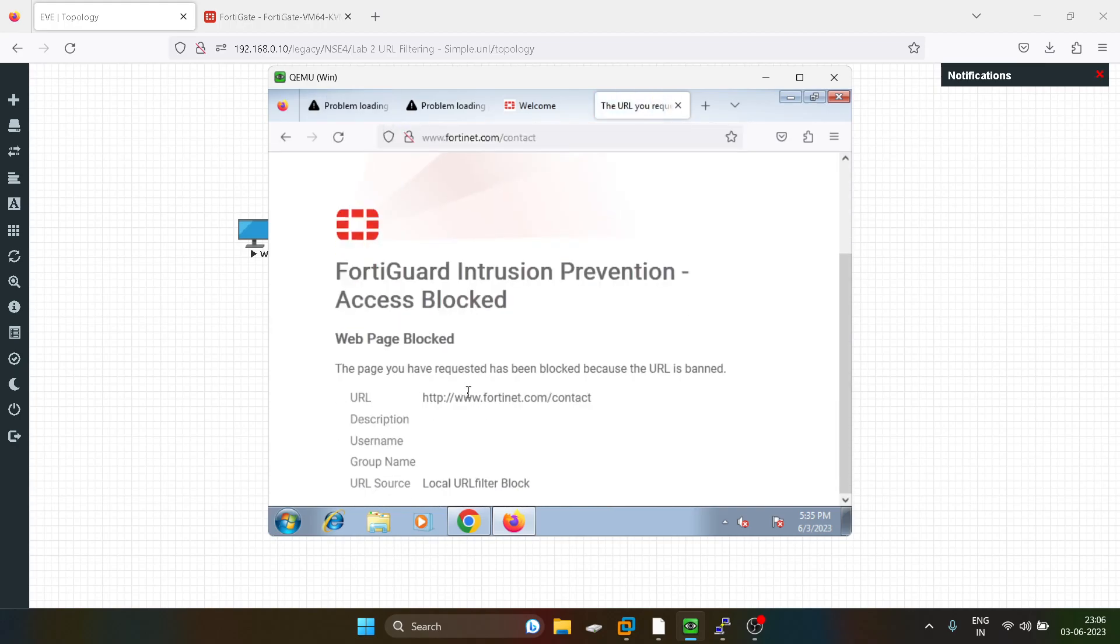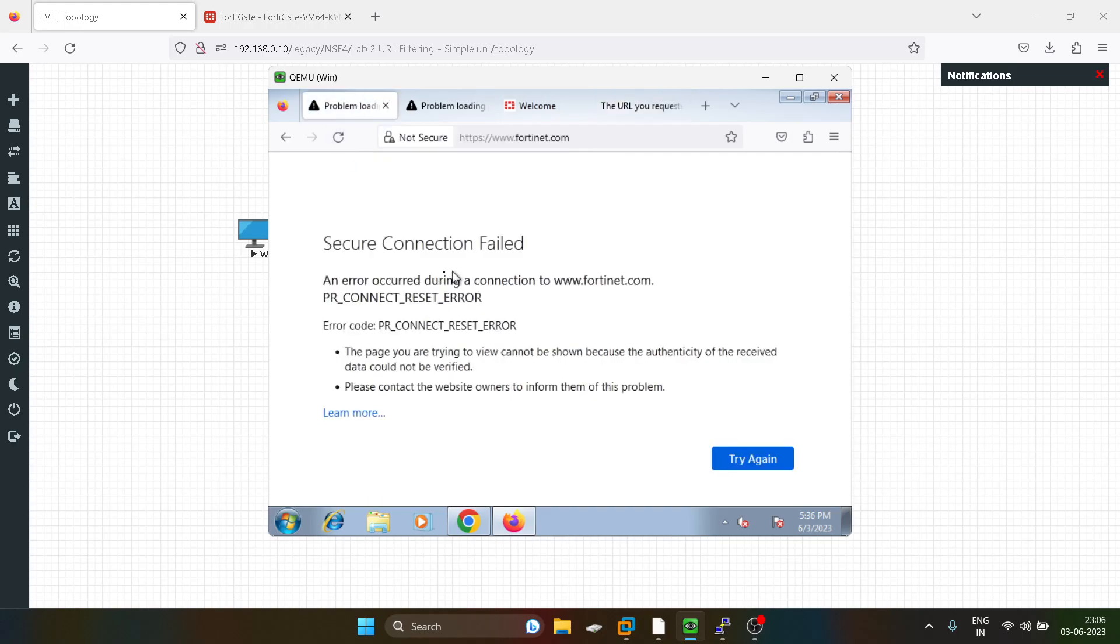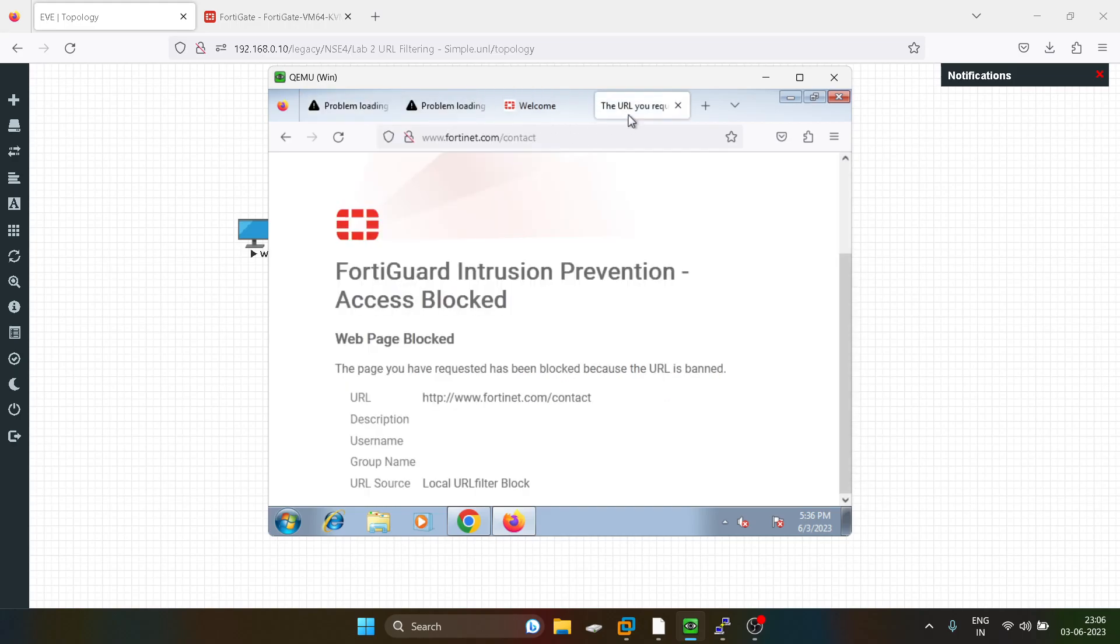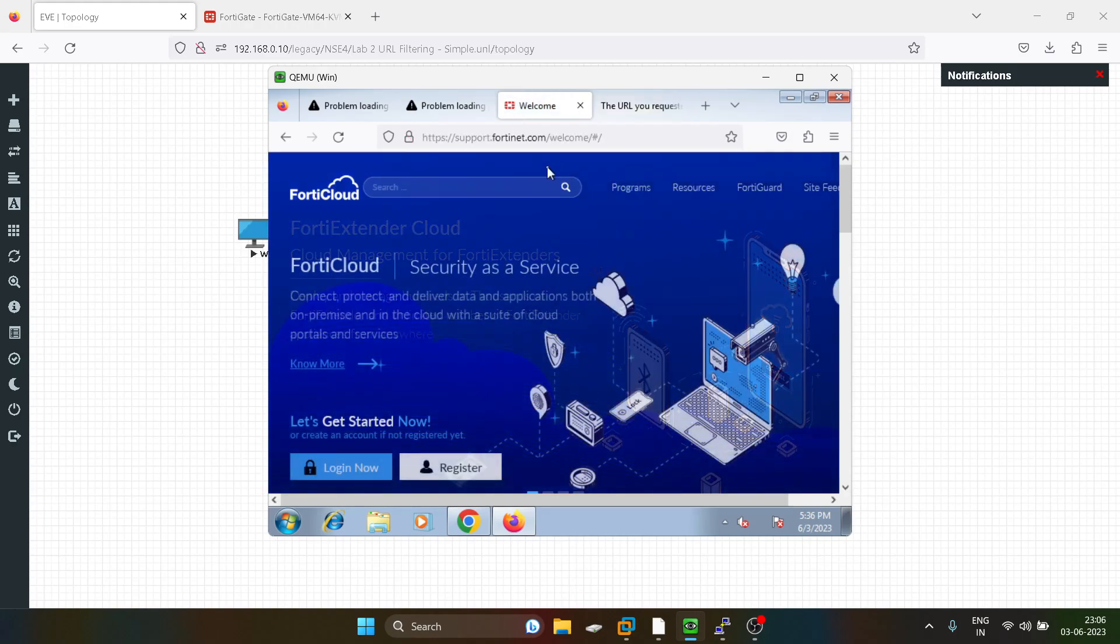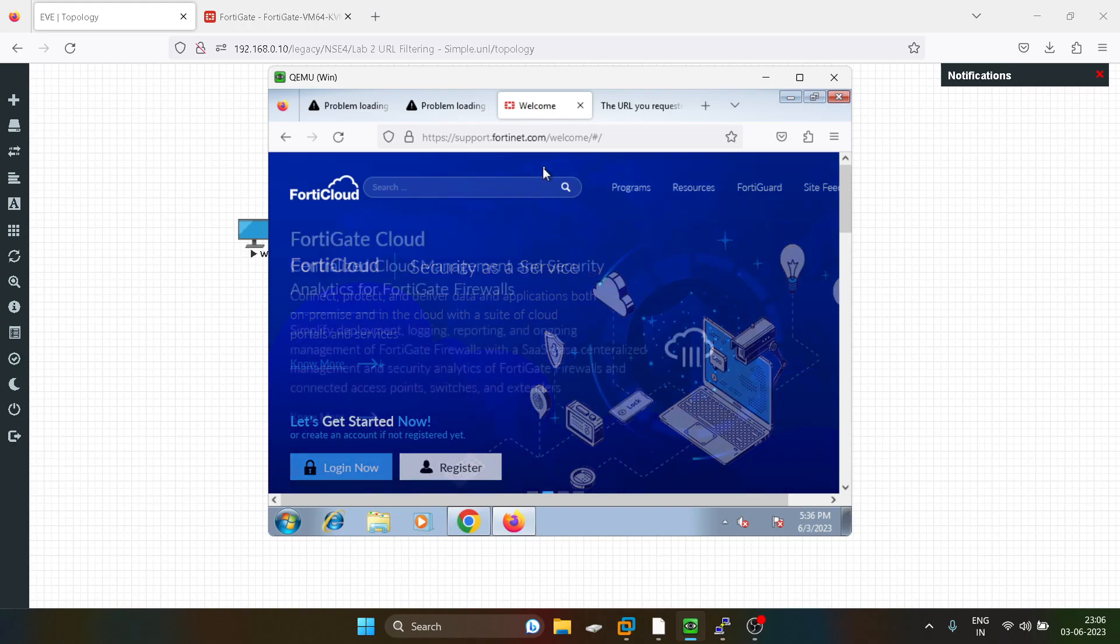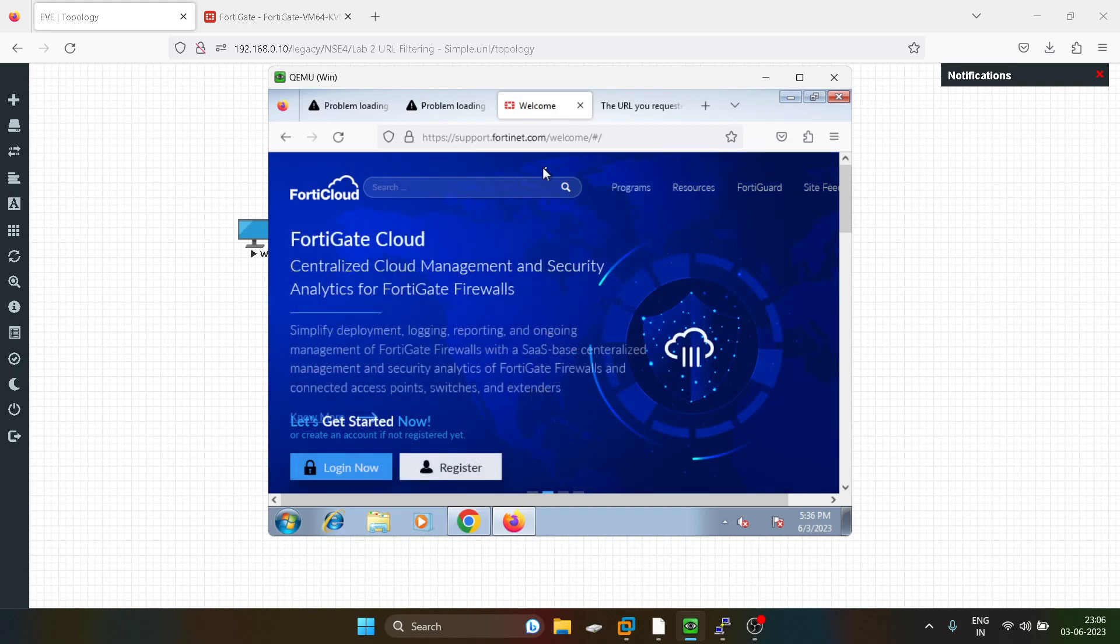see, we are getting a pop-up. So sometimes, actually, this pop-up should also be shown over here, that it's blocked. But sometimes it doesn't show. The page you have requested has been blocked because this URL is banned. So the characters after fortinet.com are banned, and the characters before you define via the actual URL that are not banned, see. It's not only in the case of fortinet.com, we have just defined fortinet.com over here. That's all.